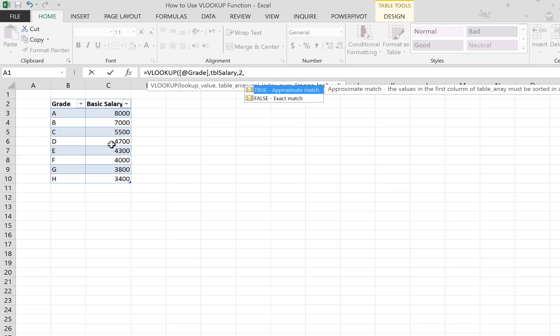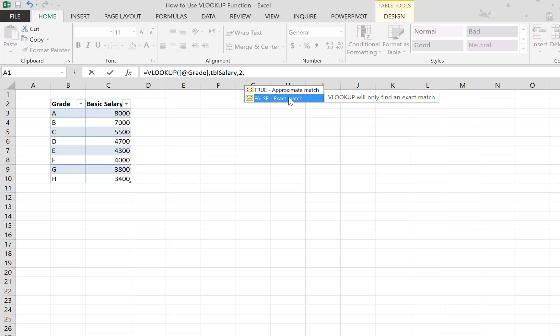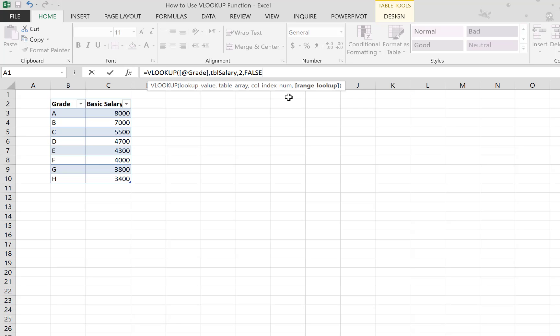And move to the next step, which is asking you for the match: is it an exact match or approximate match? If the lookup value is a number, you can use approximate match, but since our lookup value is actually text—grades A, B, C, D—we use an exact match. Now we close the formula and hit Enter.